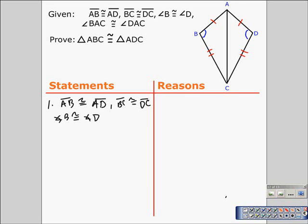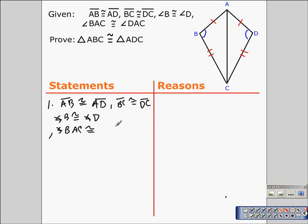The last part of our given statement is that angle BAC is congruent to angle DAC. We should go ahead and mark that on the diagram as well. So we have two pairs of corresponding angles congruent. To prove these two triangles congruent, we're going to need to establish that AC is congruent to AC because the triangles share that side, and also prove that angle ACB is congruent to angle ACD.